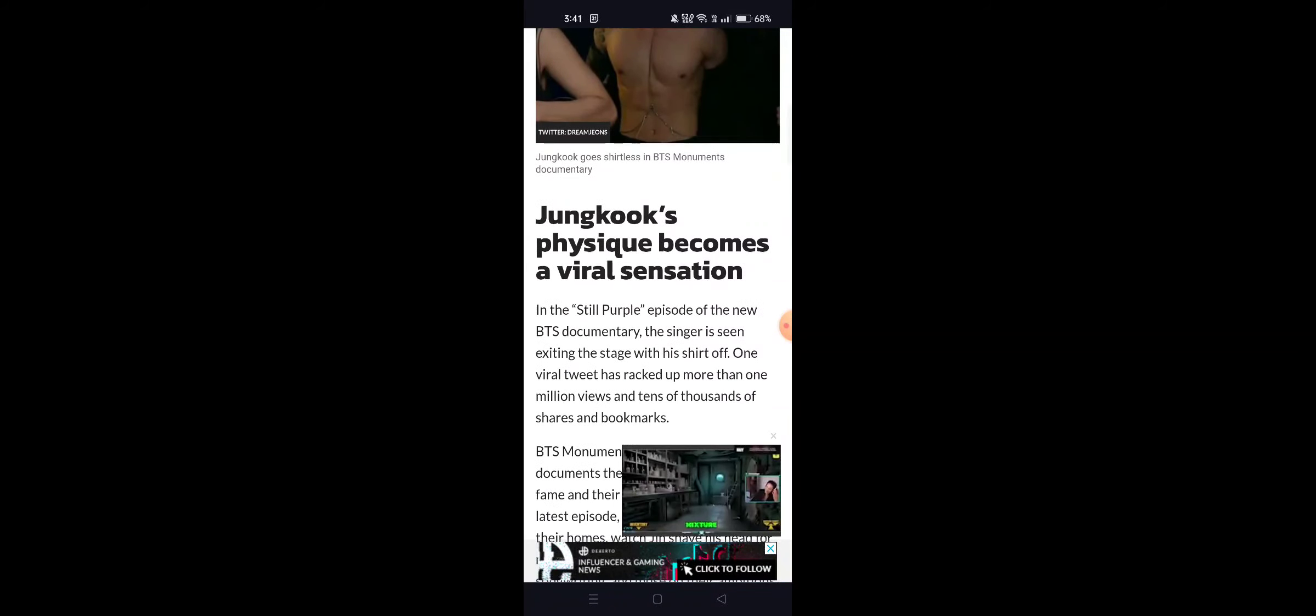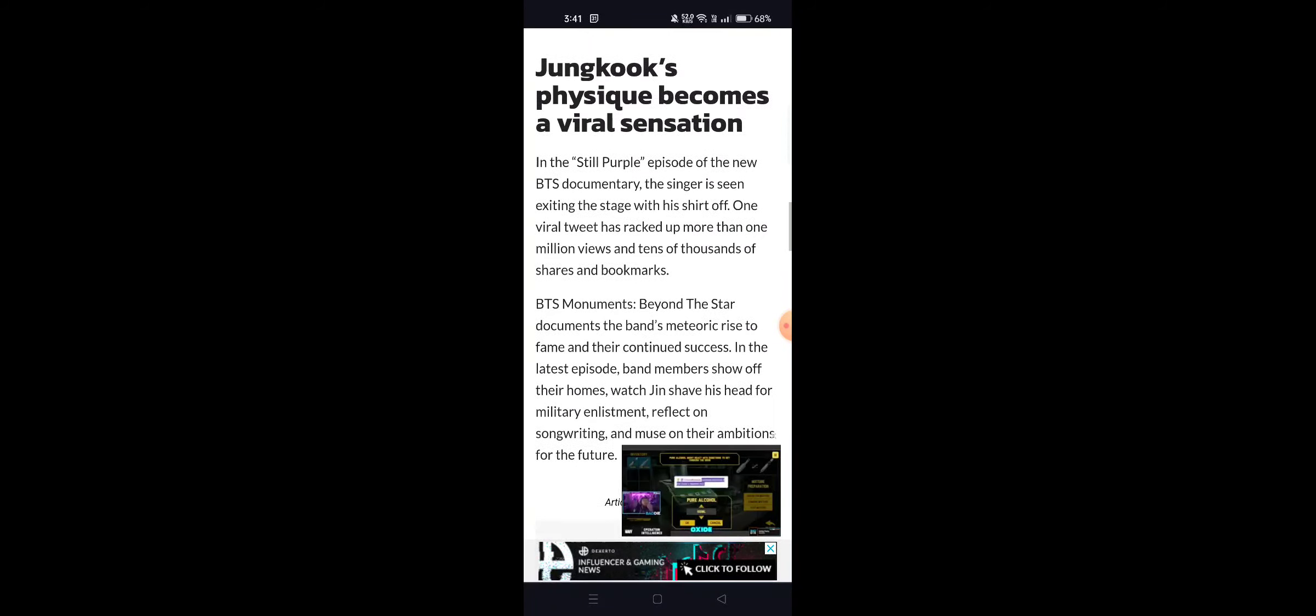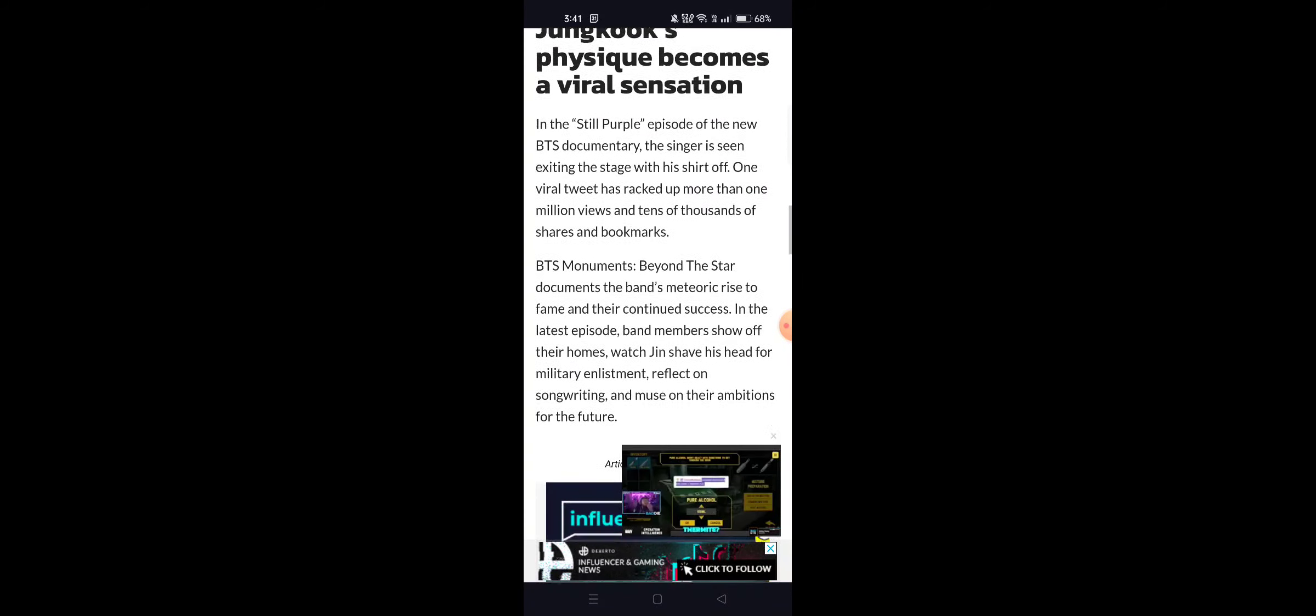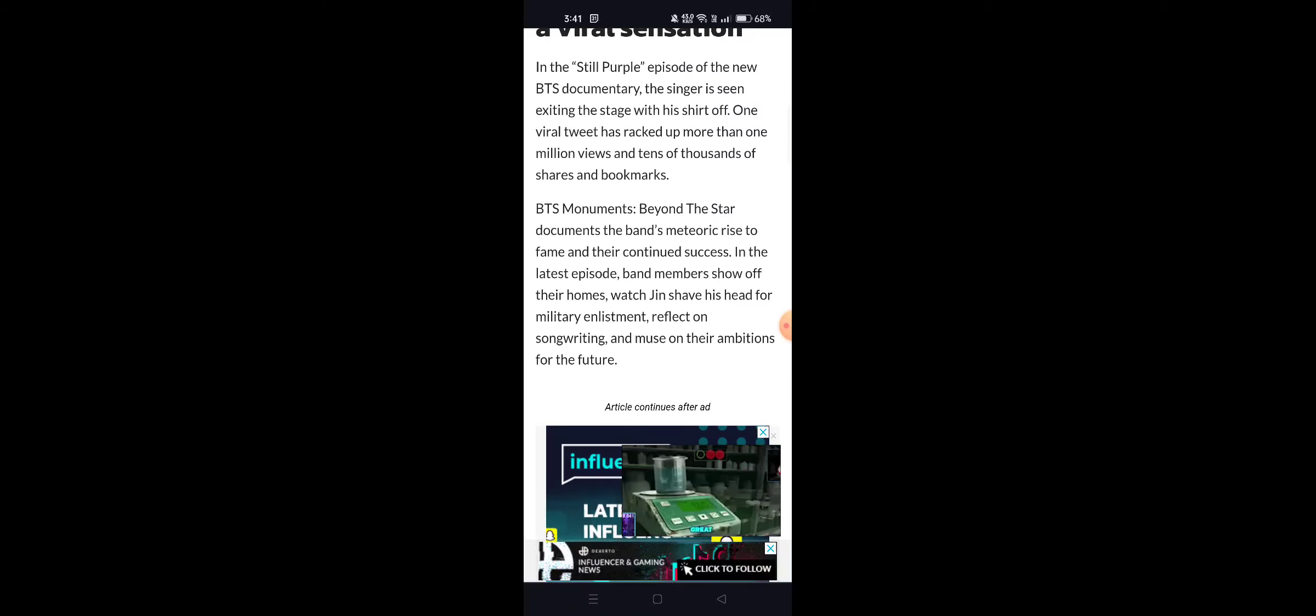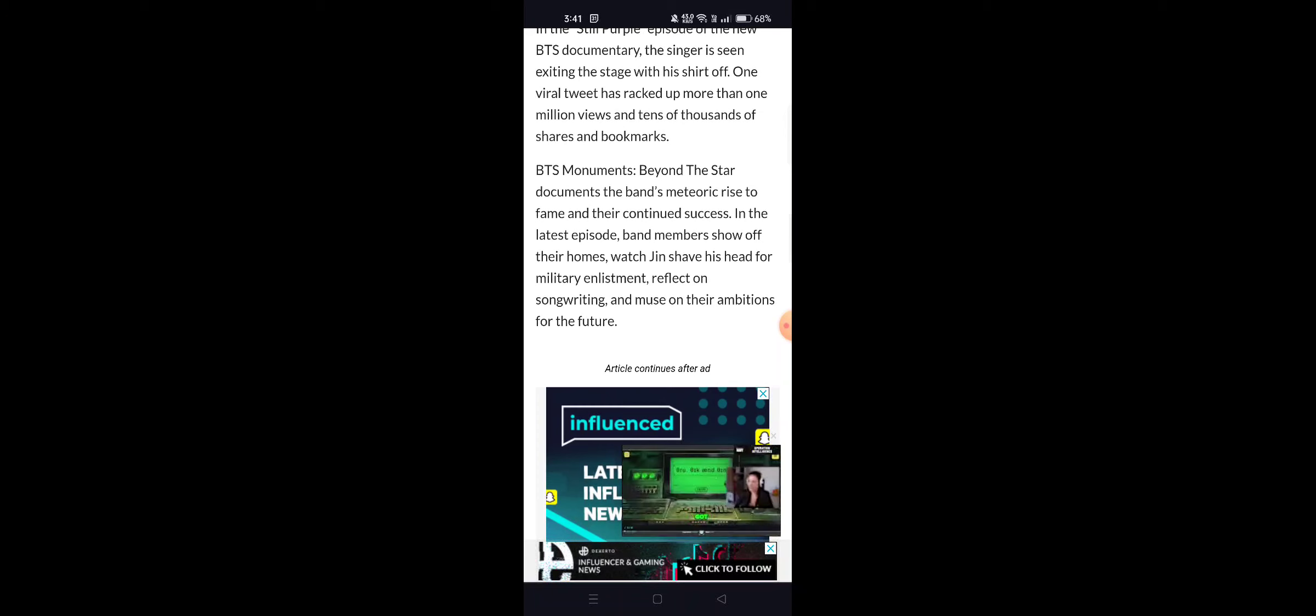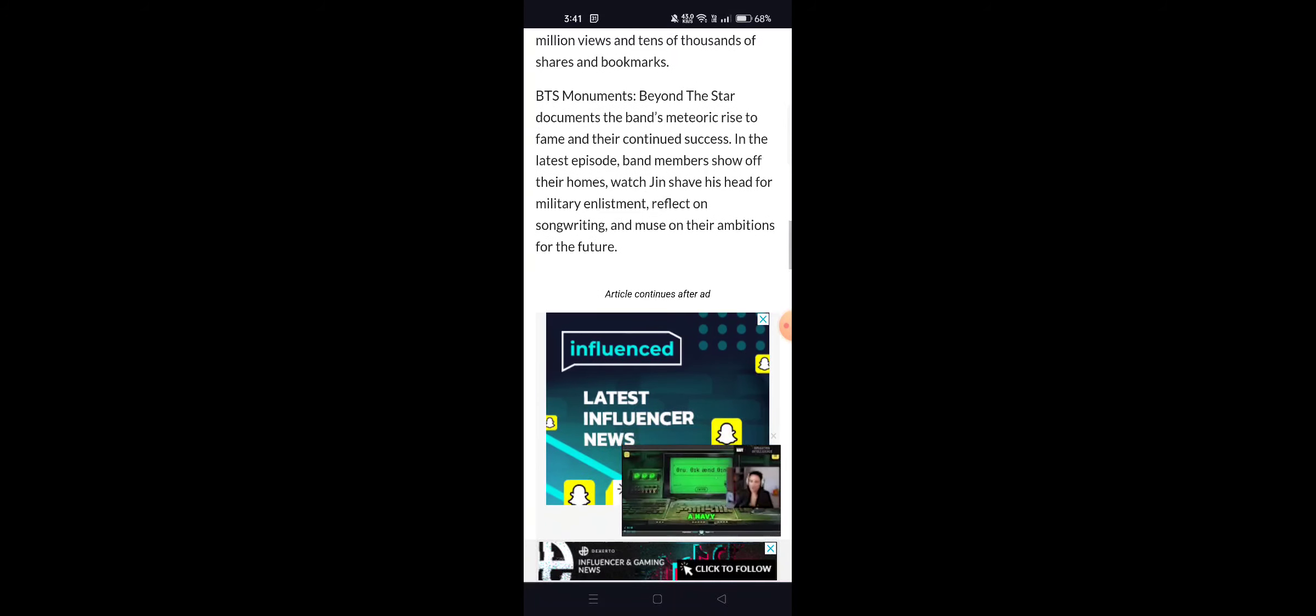Jungkook visits becomes a viral sensation, a still from a purple episode of the BTS documentary. One viral tweet racked up on more than a million views, thousands of shares and bookmarks.